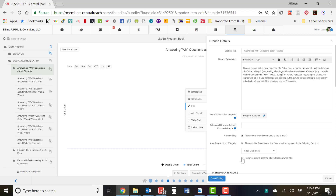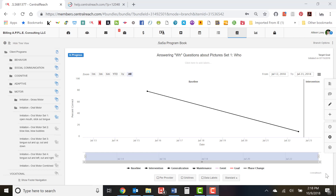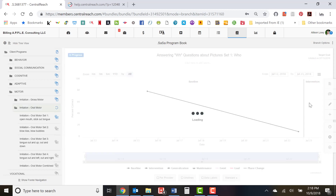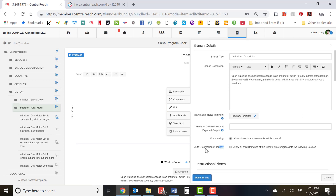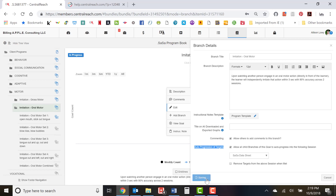Let's practice more auto progression. Move to the Motor section — here we have imitation or motor. Always move to the short-term goal level, that's where you auto progress all targets. Click on the short-term goal level, then click the edit button on the right side of the screen. Find 'auto progression of targets,' click 'allow all child branches of this goal to auto progress into the following session.' Make sure it's the right data sheet for your client, then decide whether to remove targets when met or leave it blank, and click 'Done Editing.'